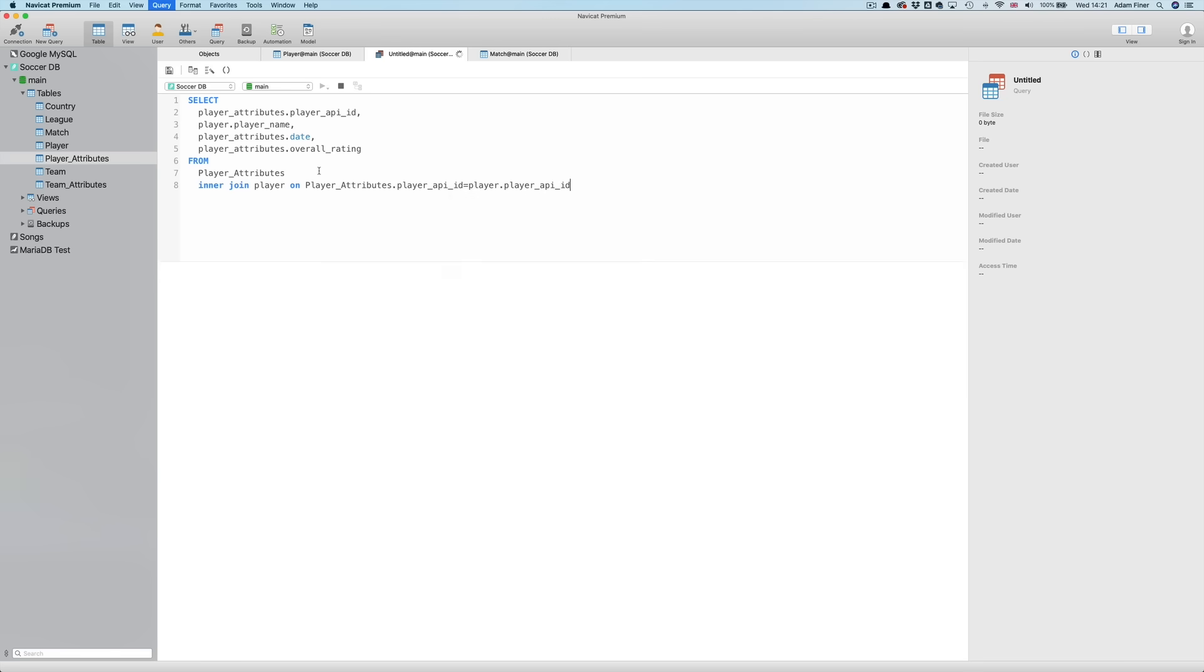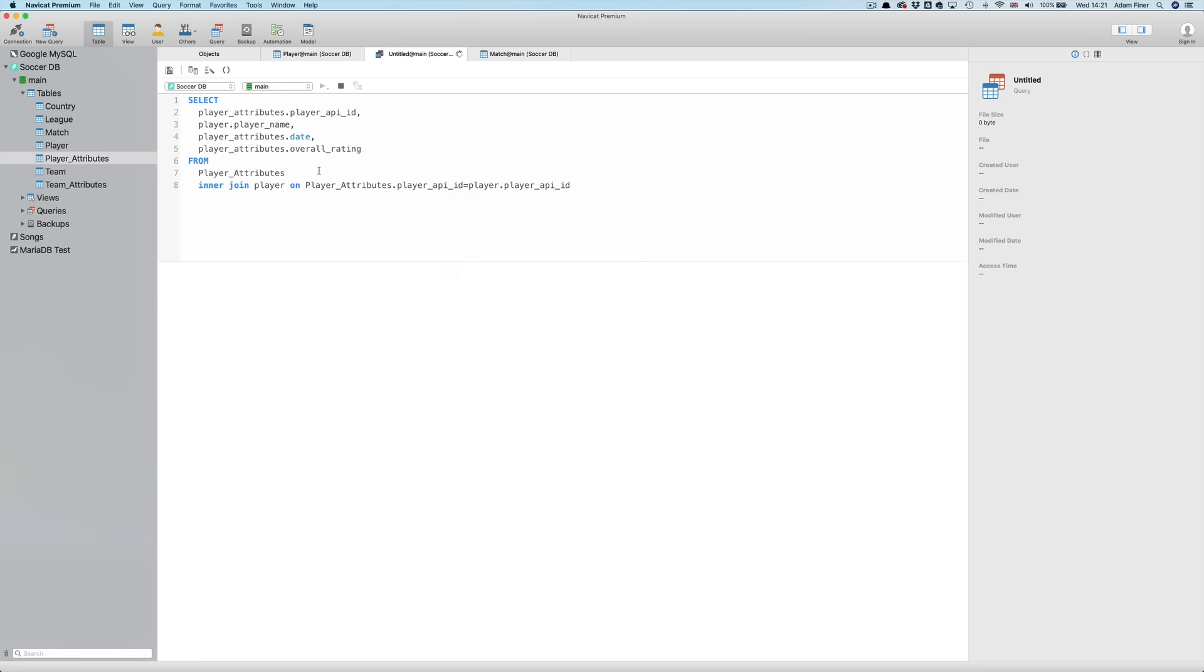And run. Now we have the PLAYER NAME appended to the PLAYER ATTRIBUTES table data. Pretty clever, right?